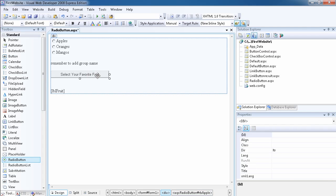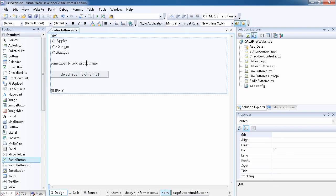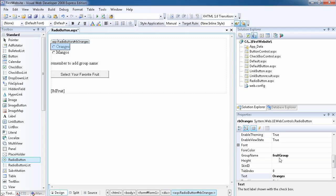What I want to do is allow the user to select their favorite fruit, and whatever they select, when they press the button it will be written in the label — for example, 'You have selected this type of fruit.' I want to point out that you should always remember to add a group name, because if you do not have the group name it's going to give you a funny result.